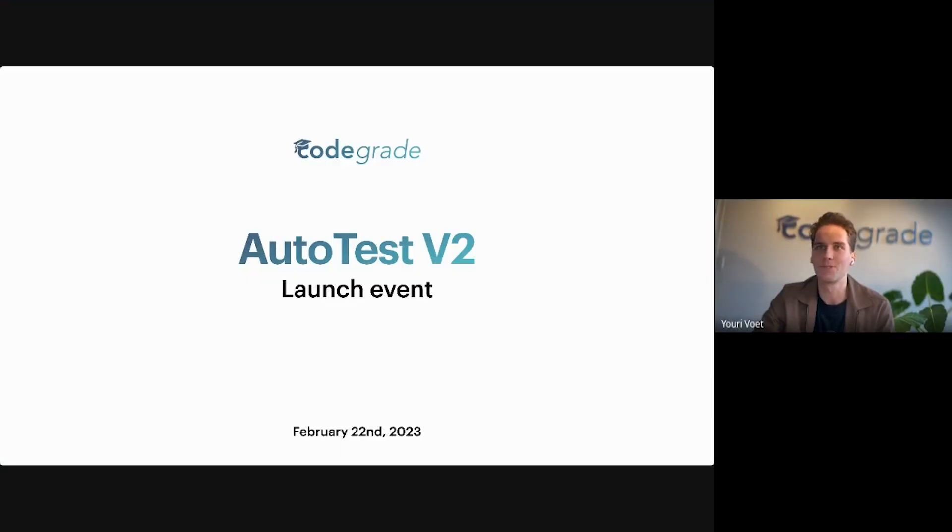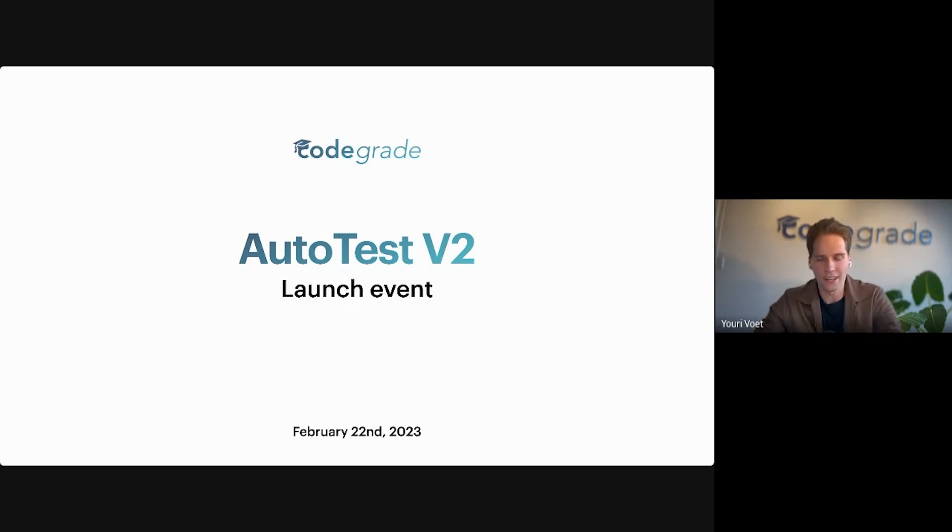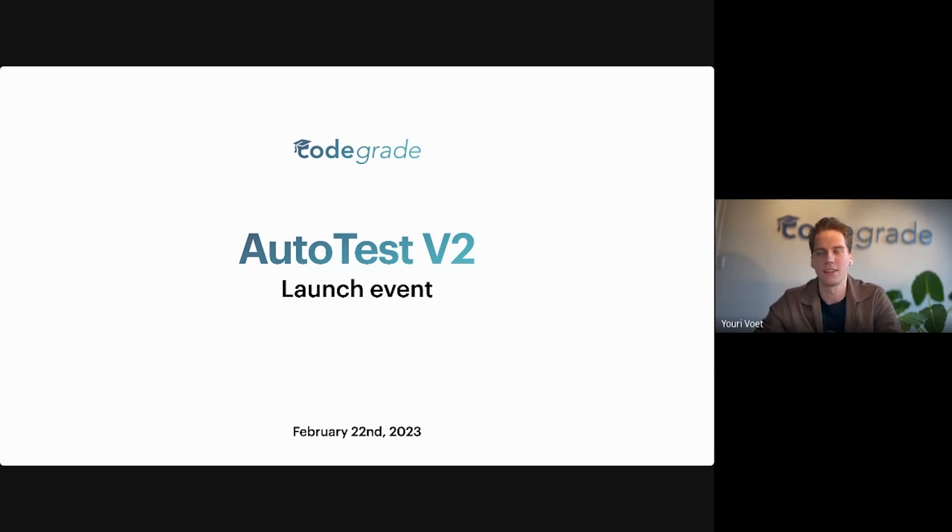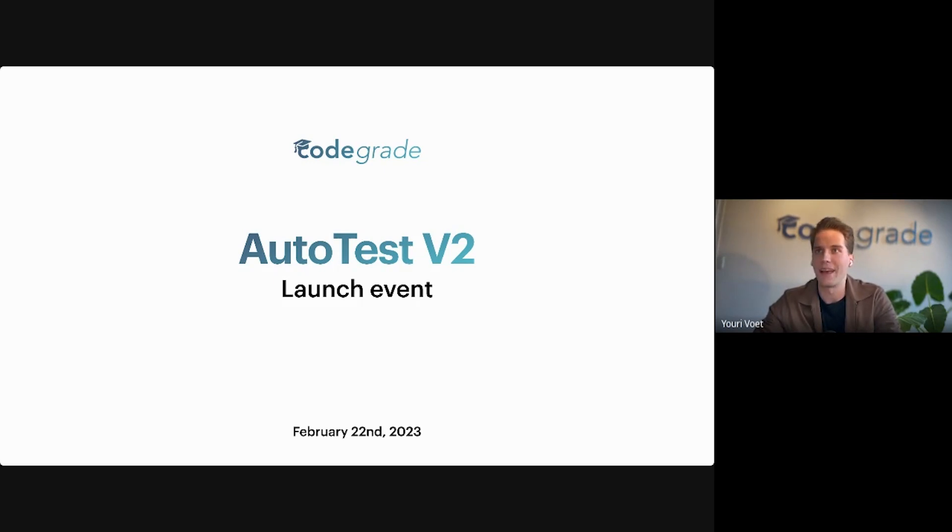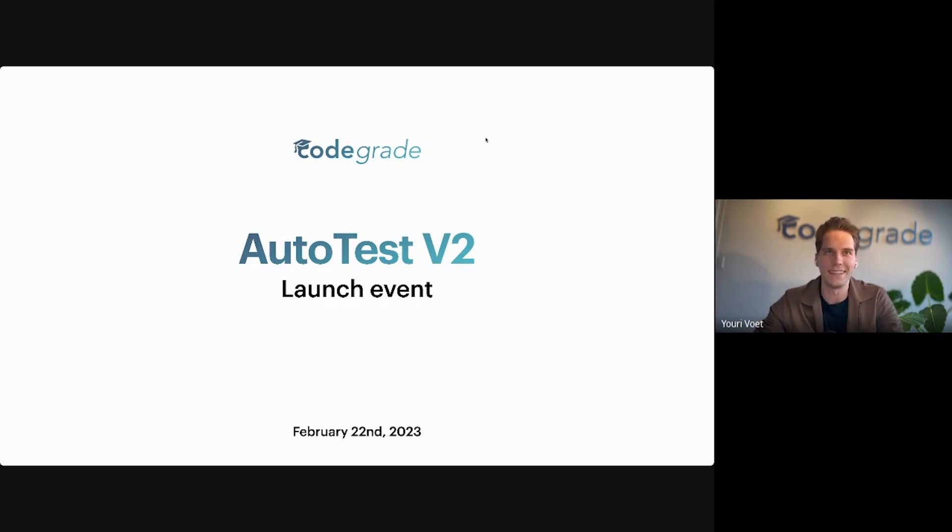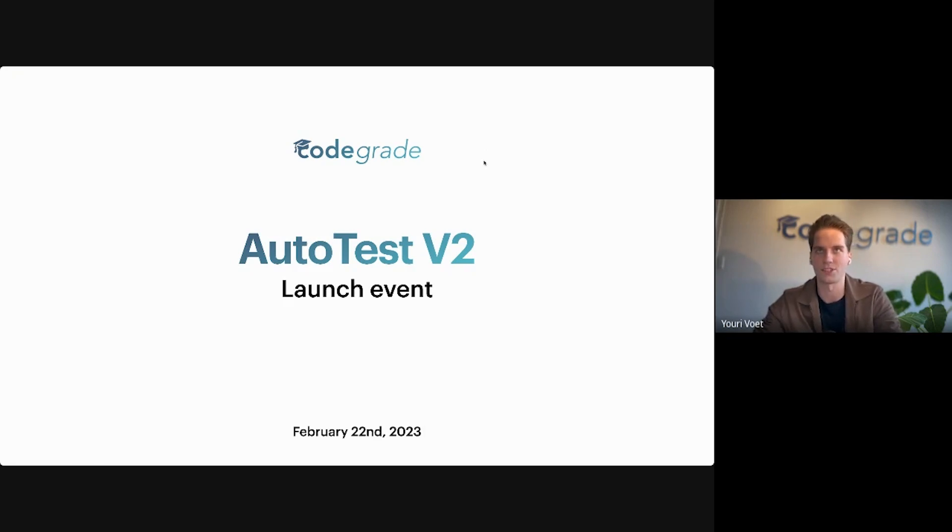Welcome to the Autotest V2 launch event. For more than a year, our team has worked on a new version of Autotest, which is our automatic grading platform for coding assignments. Today I am proud to officially launch this new version to our customers.